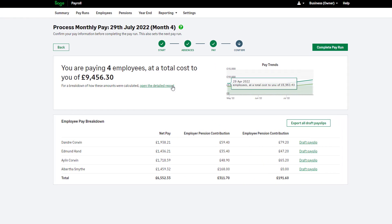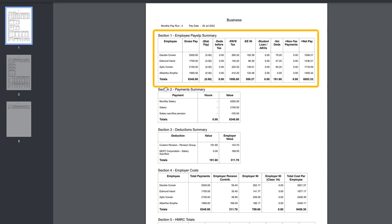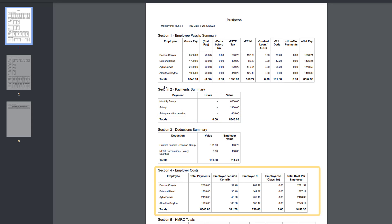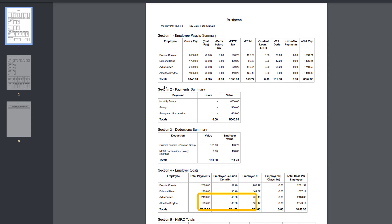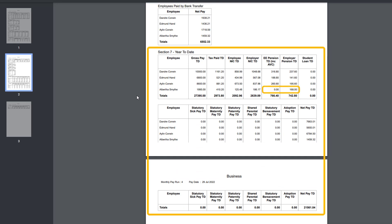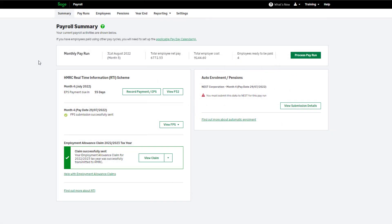Salary sacrifice pension contributions show in several areas of Sage Payroll. A salary sacrifice pension appears on the detailed report. In section 1, the gross pay for the employee reduces by the salary sacrificed amount. Salary sacrifice also shows in section 2. In section 4 the employer contribution appears, and the total of both the employee and employer contributions appear there. Section 7 does not show any employee pension contributions to date, as the employee has sacrificed part of their salary for their pension.